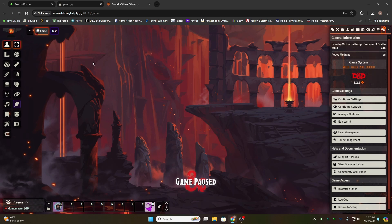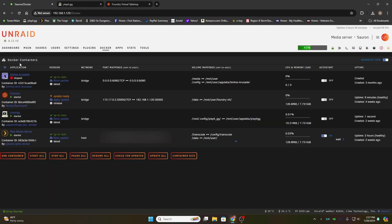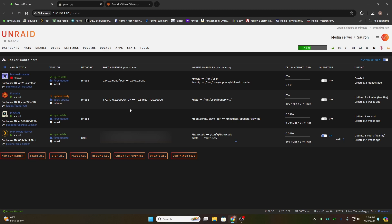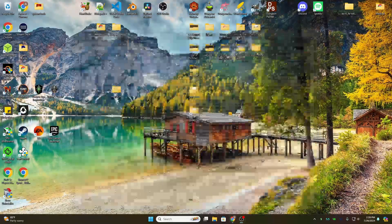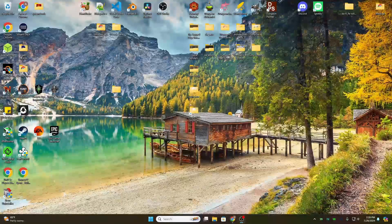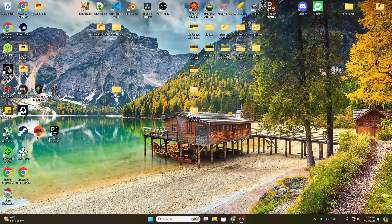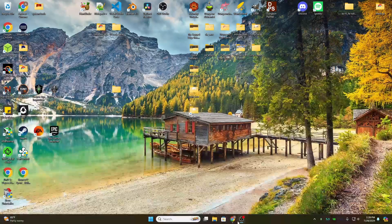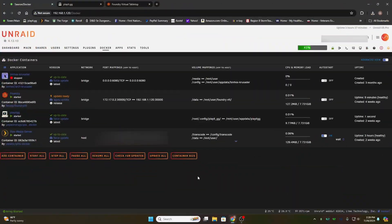And that is how to set PlayIt.gg up as a network tunnel in Unraid for Foundry for you to self-host your game and your players. Now you don't have to use Unraid obviously to use PlayIt.gg. If you have Foundry on your desktop, PlayIt.gg will work just as well within Windows. Works pretty much the same way.